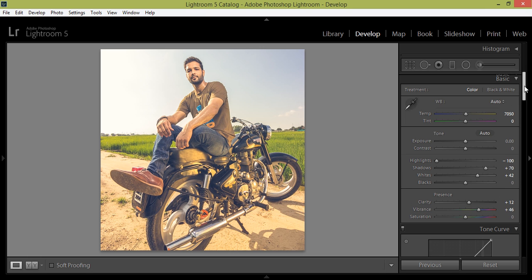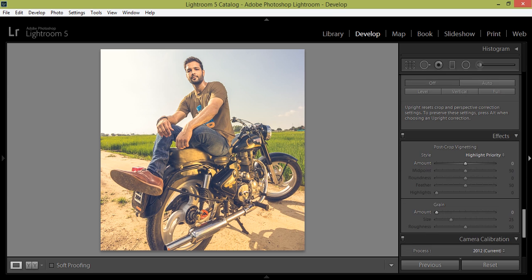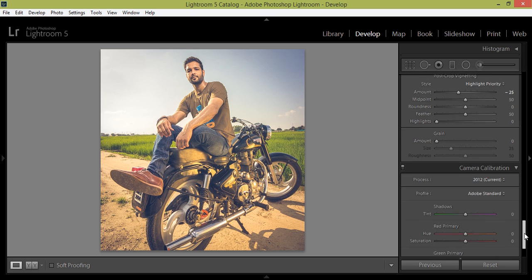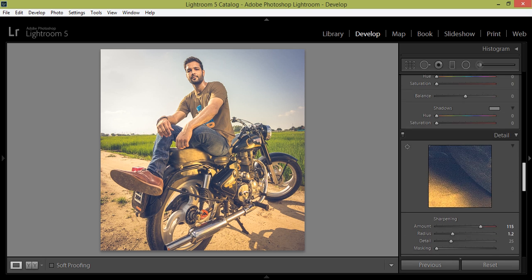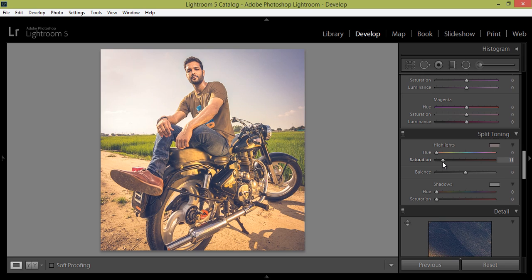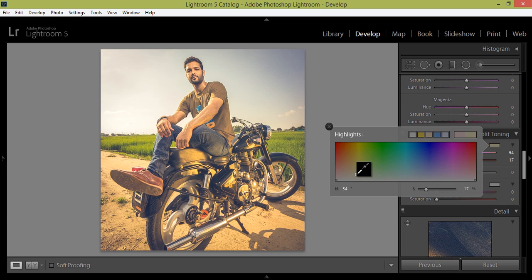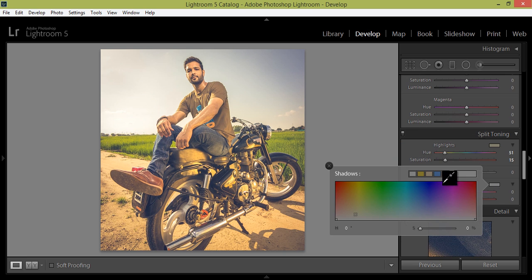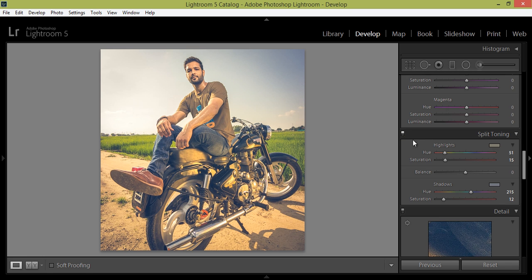I want vignetting. Then go to effects. So, I will try this highlights split toning. That's fine. Okay, for shadows. That's well fine.